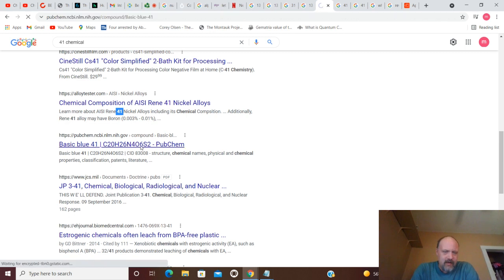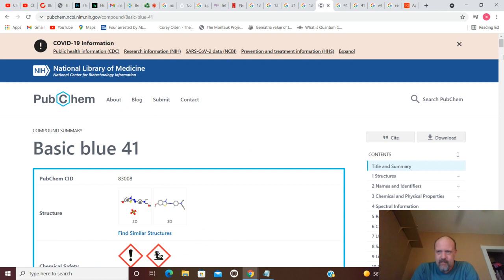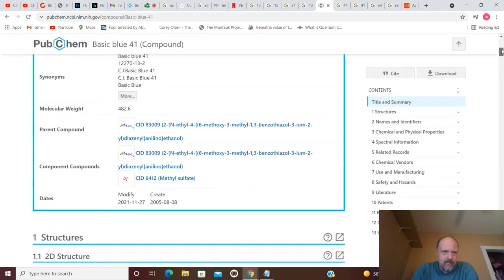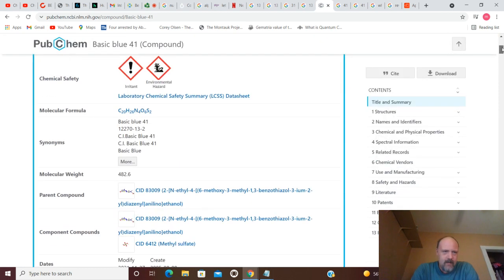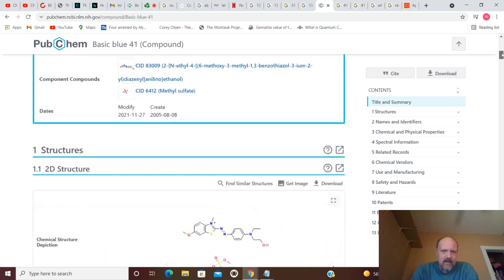I wonder what that is. I wonder if I can find out what that is at all. Laboratory chemical safety data sheet. We've had those before. Not really, but that's okay.